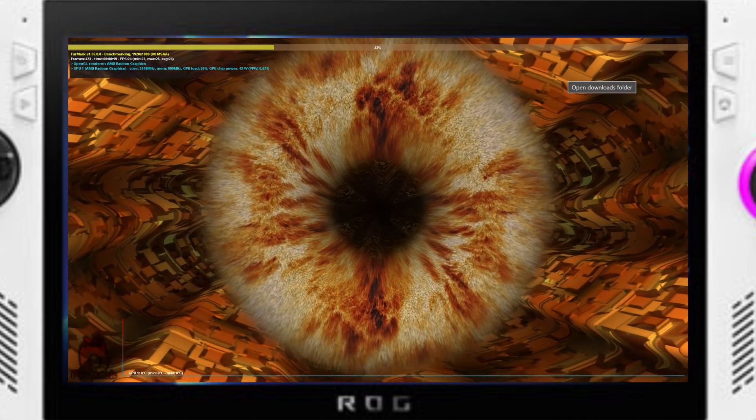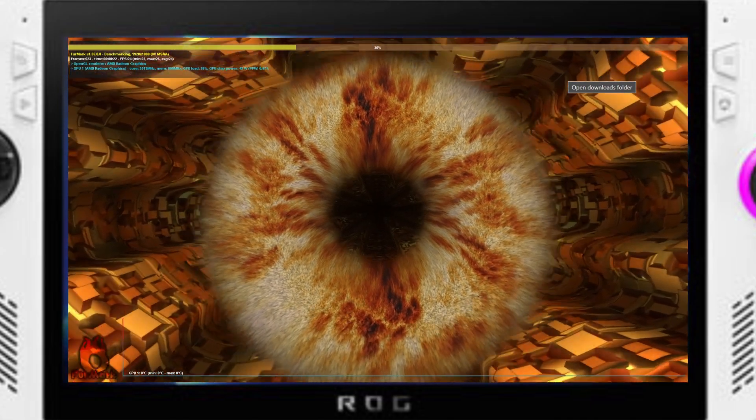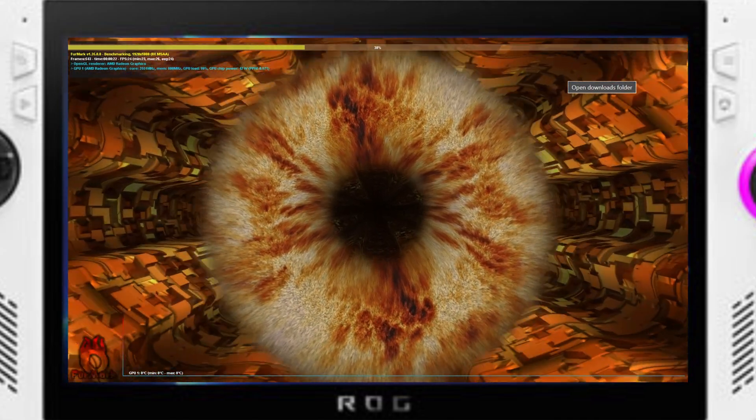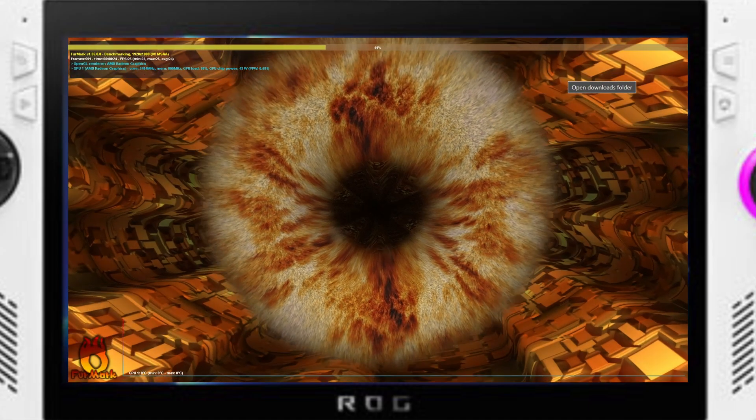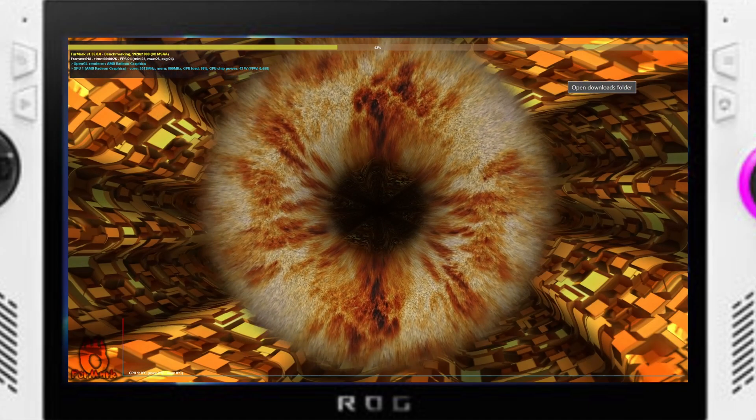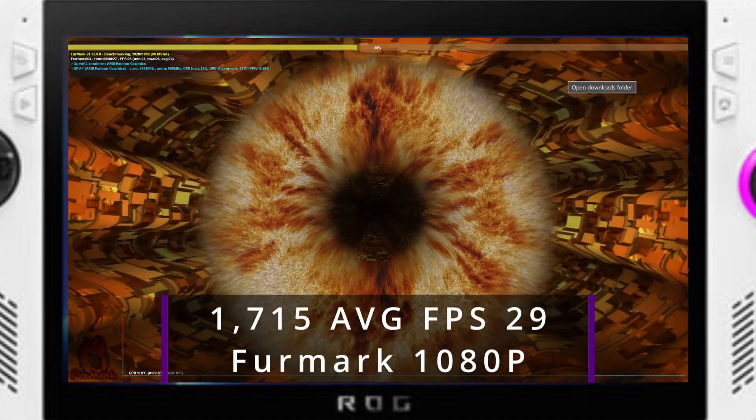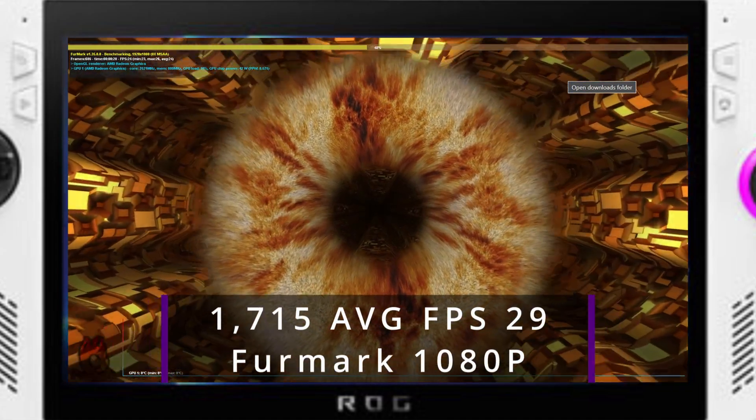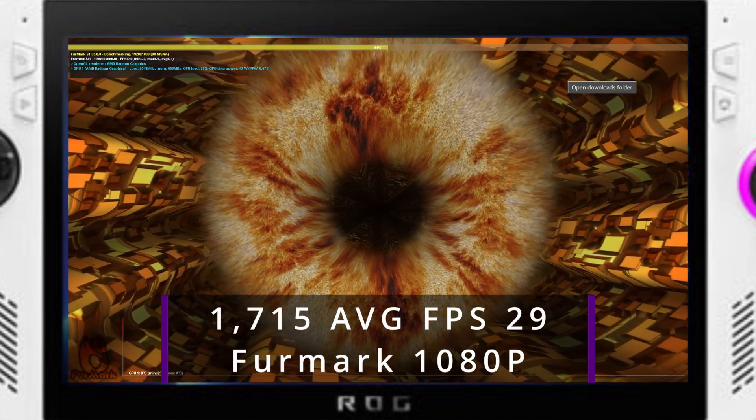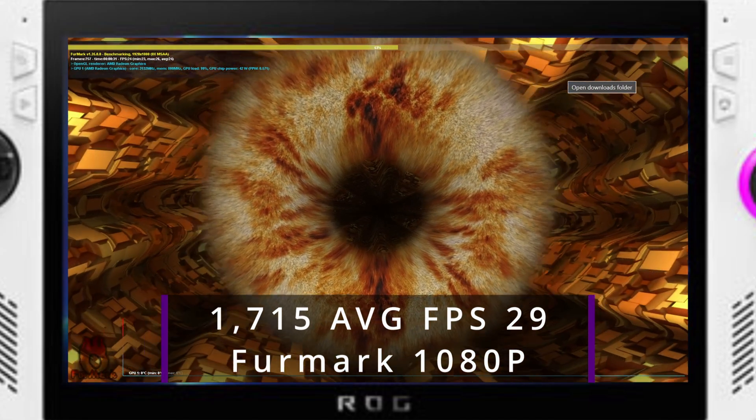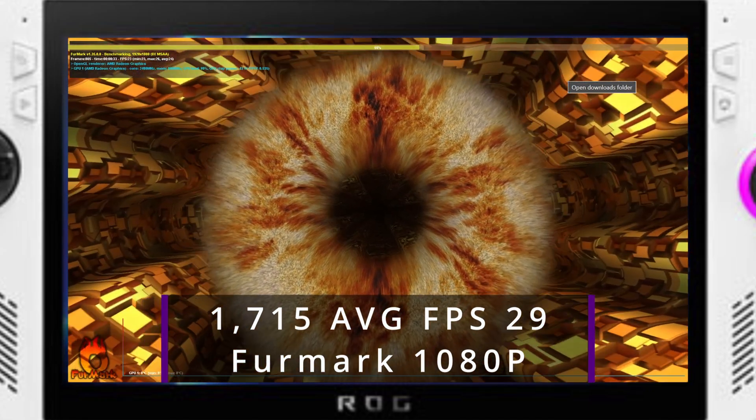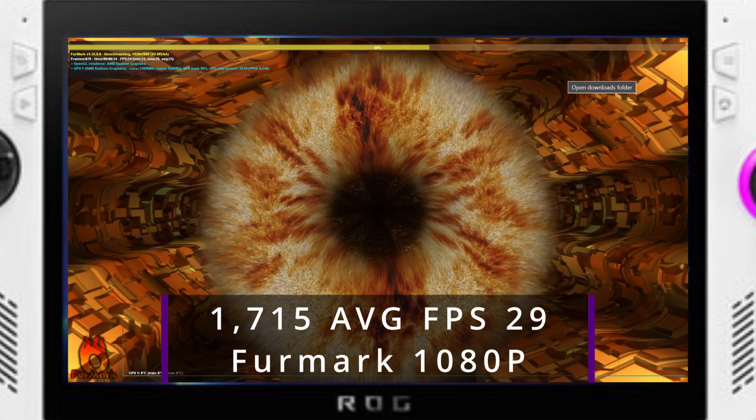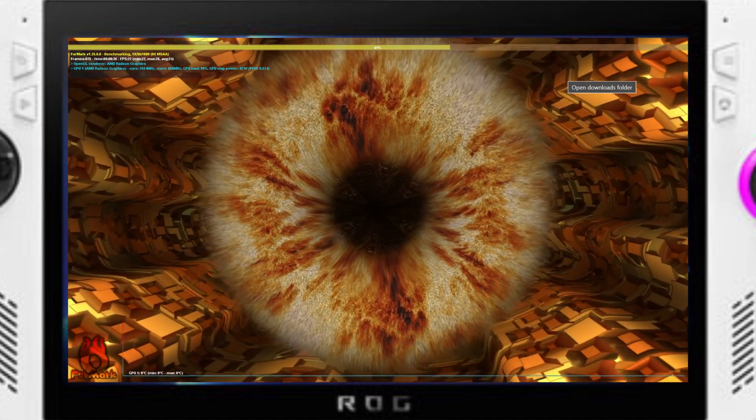Blender as well currently does not seem to support the iGPU in their GPU accelerated tasks. In the end, I ran a FurMark test at 1080p and received a score of 1715 and an average FPS of 29.